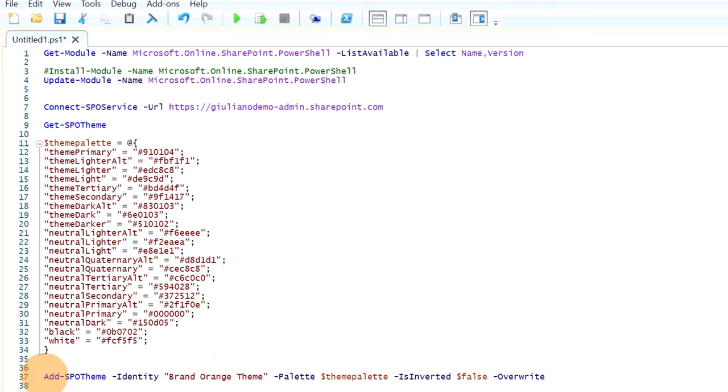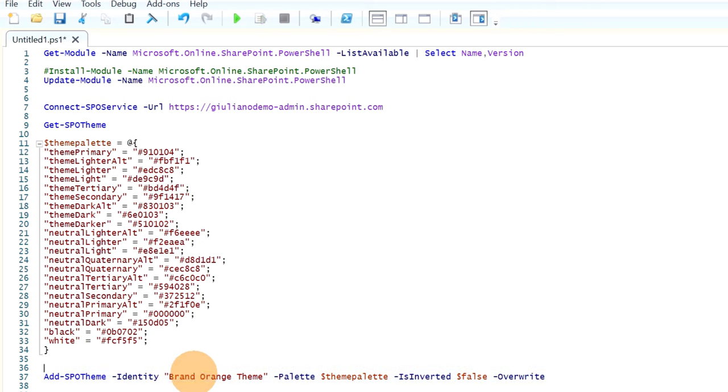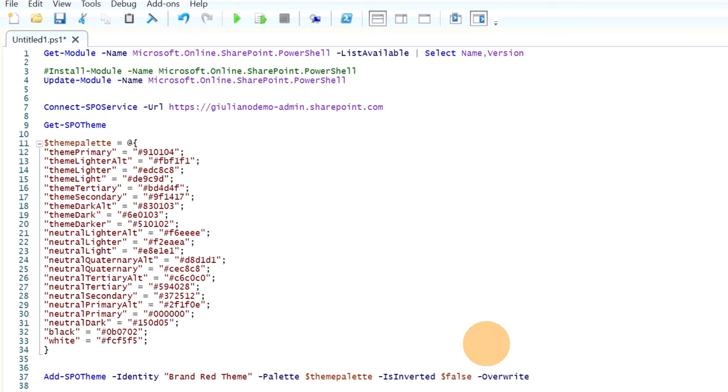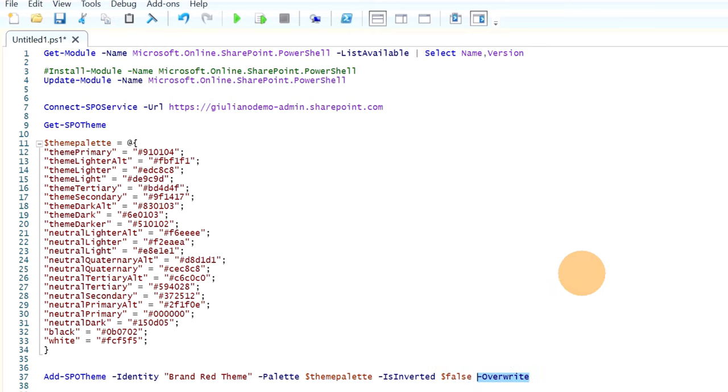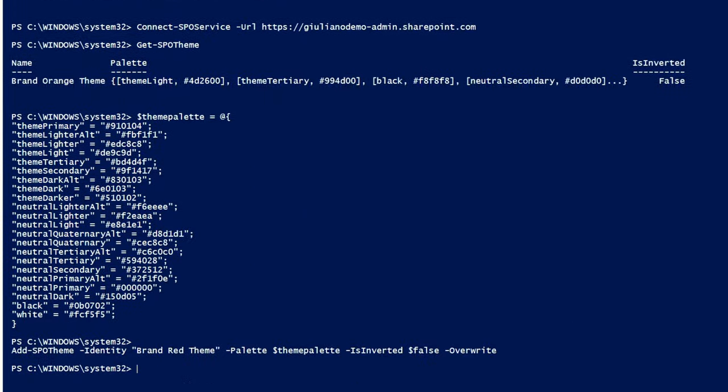Okay let's run now this command. The variable now has the right colors, the right palette color, and now I can run this command Add-SPOTheme. Then I have to adjust the name of this new theme which will be Brand Red Theme, the variable with the palette color, and now overwrite. This is useful if you want to update an existing theme. Okay let's run now this command and here we go. We will check now on SharePoint this new custom theme.